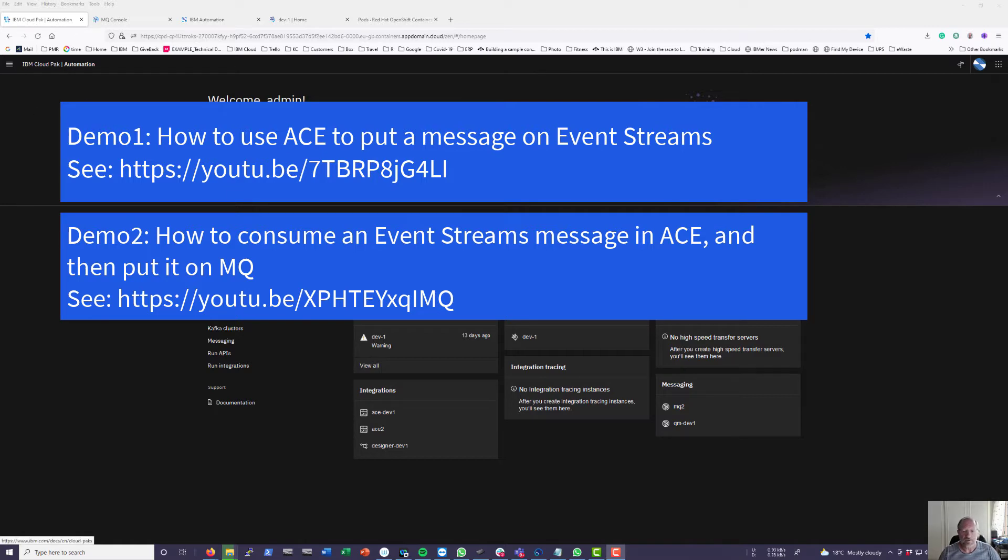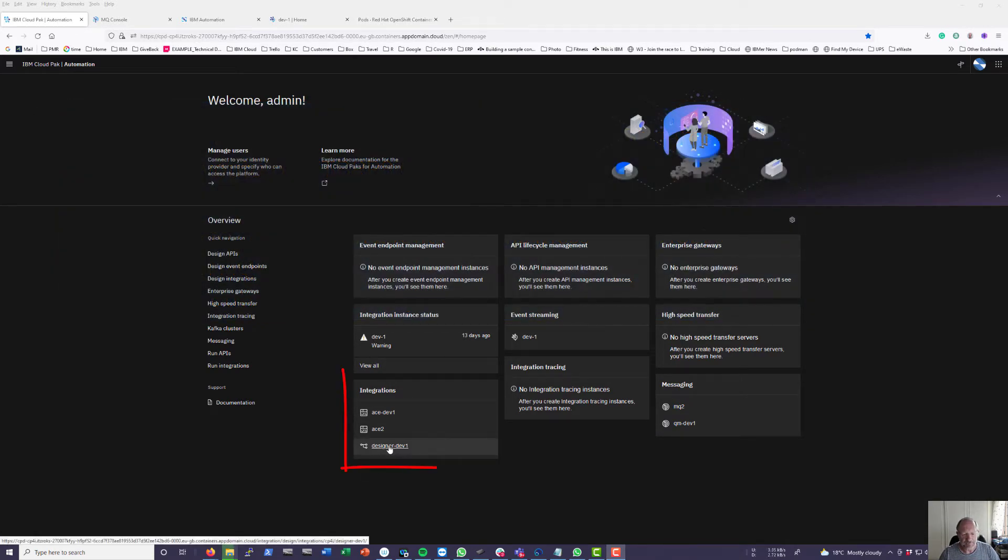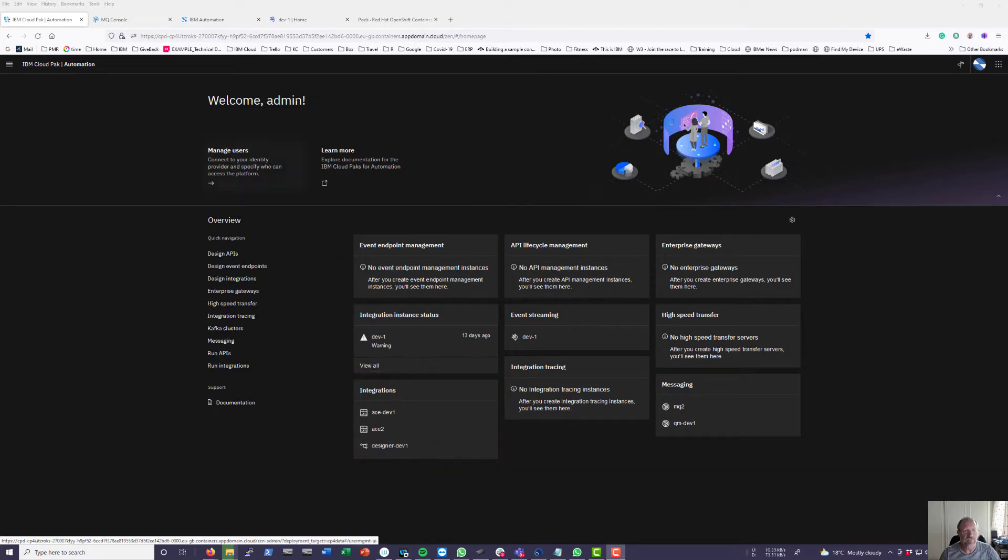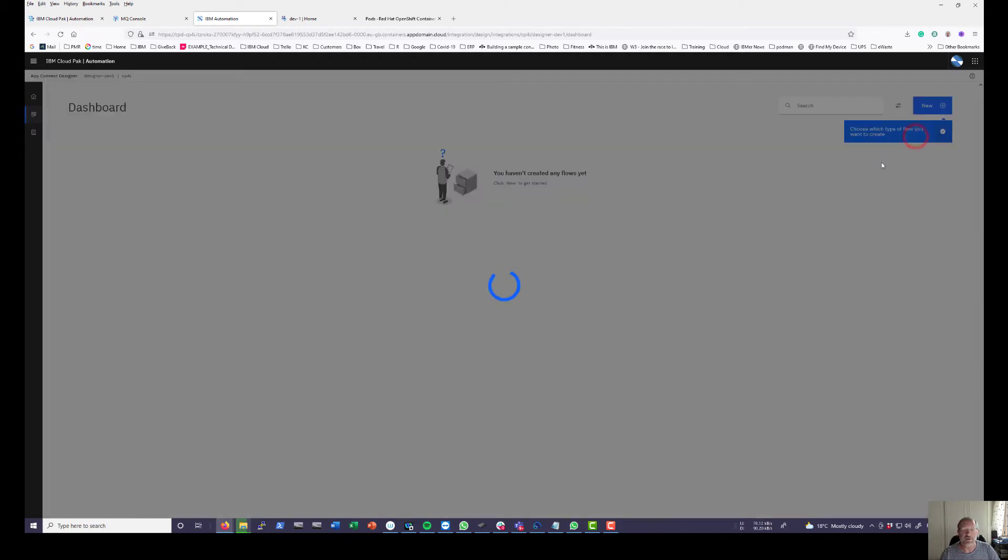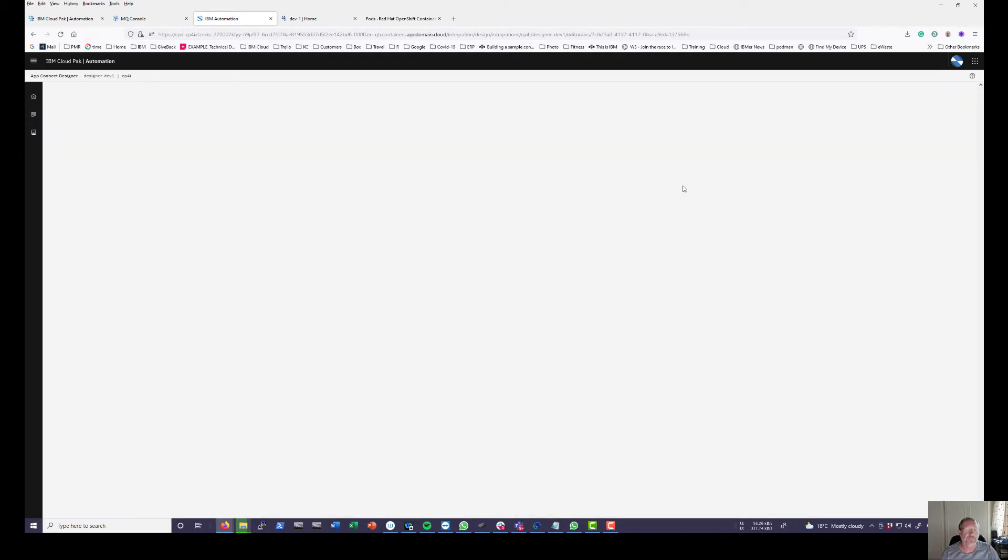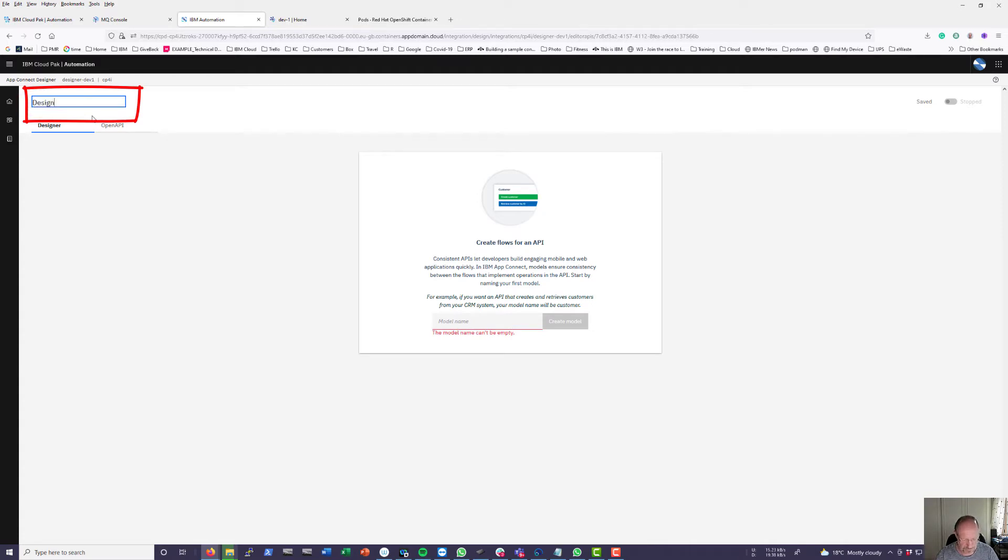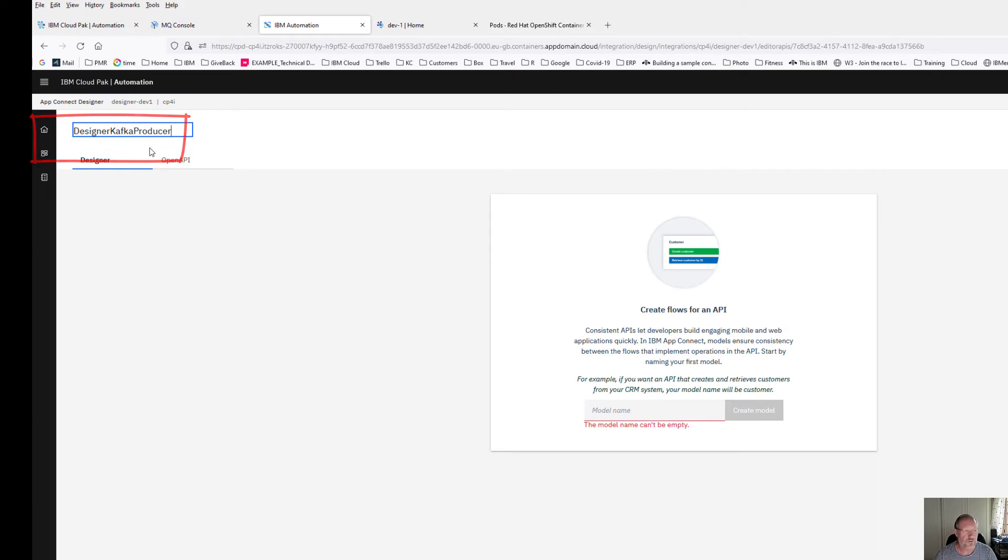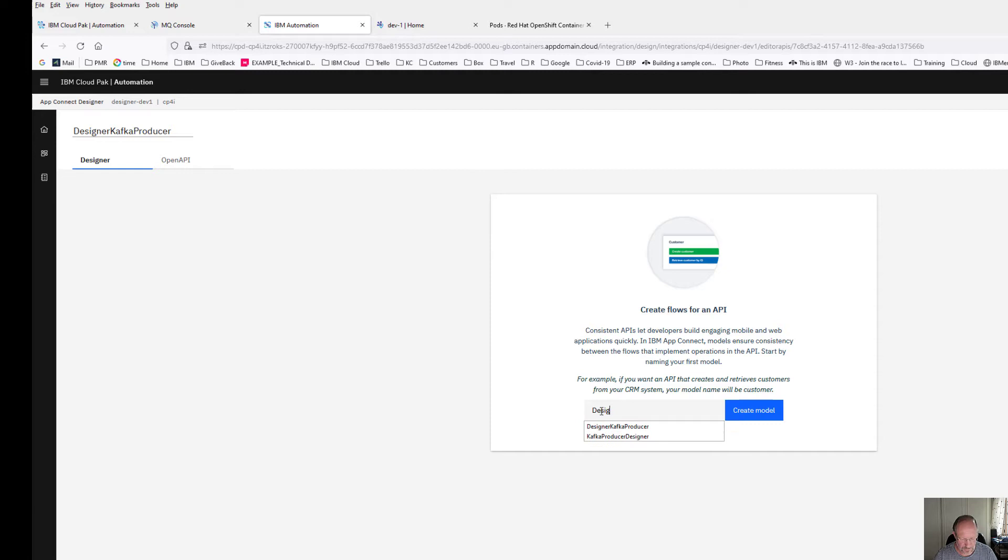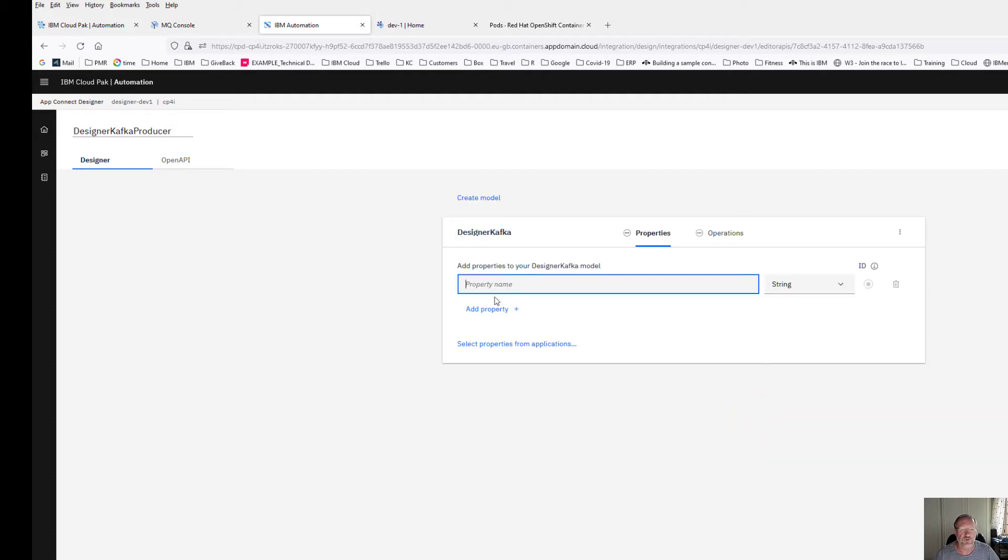So I've got a designer session running and I'm going to click into designer. I'm going to first create a new flow for an API. Let's call this designer Kafka producer and my model name I'm going to design it. Kafka create a model.